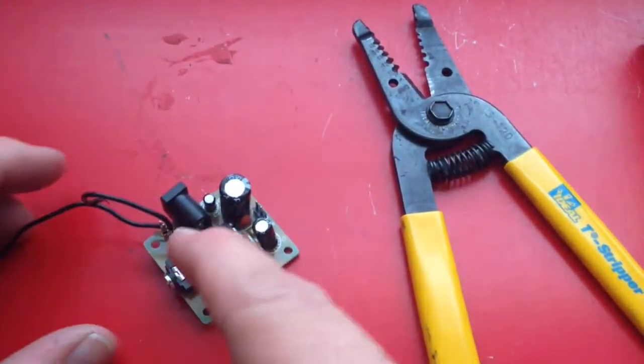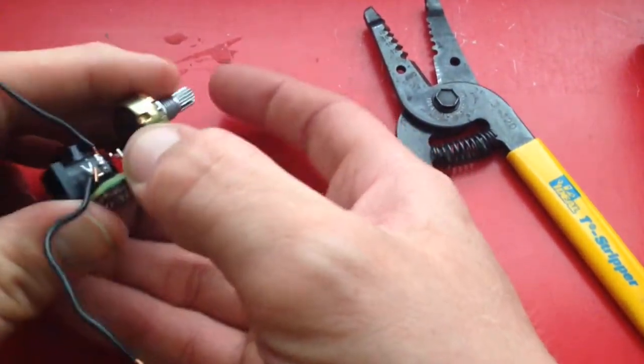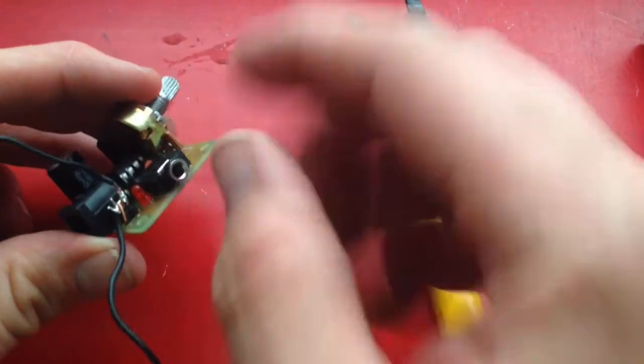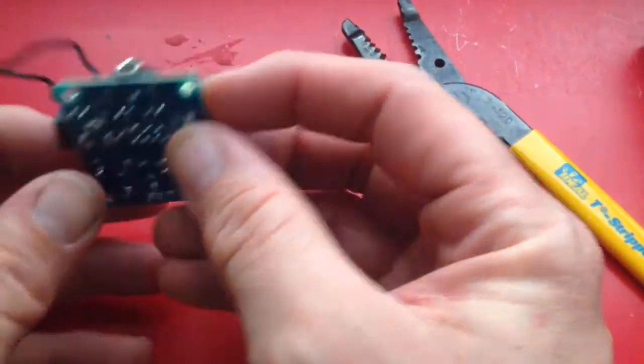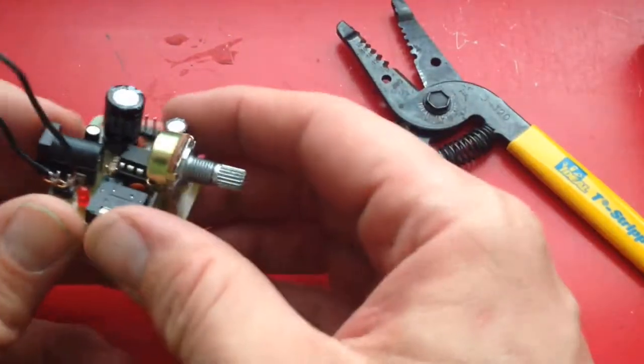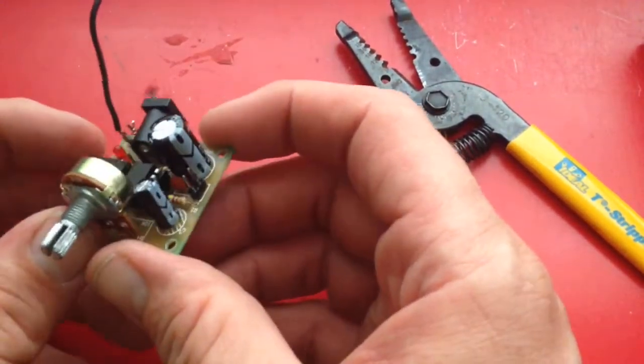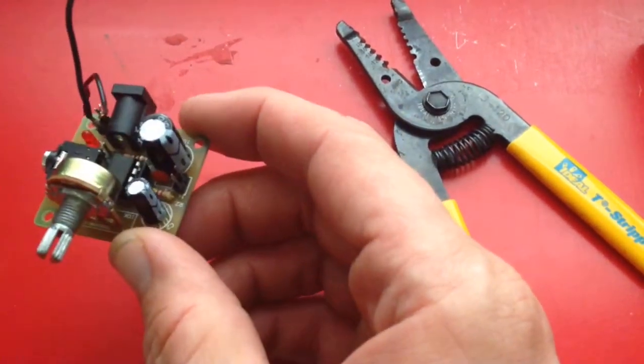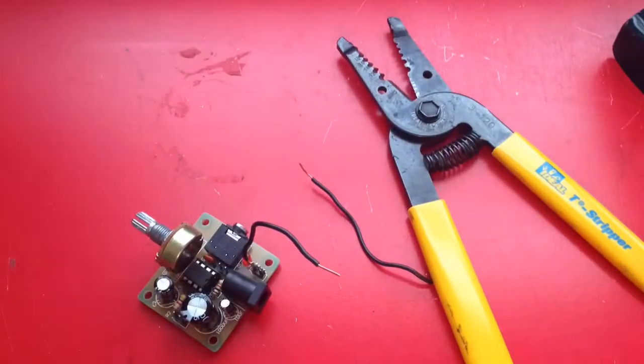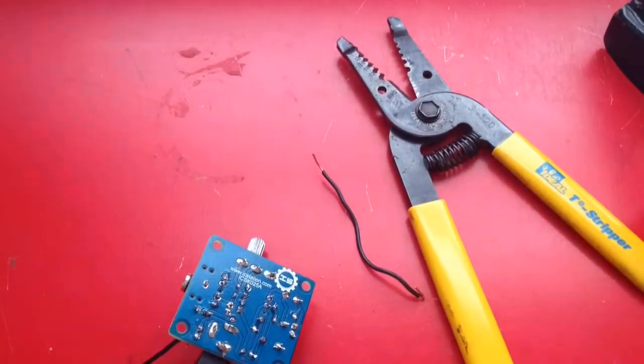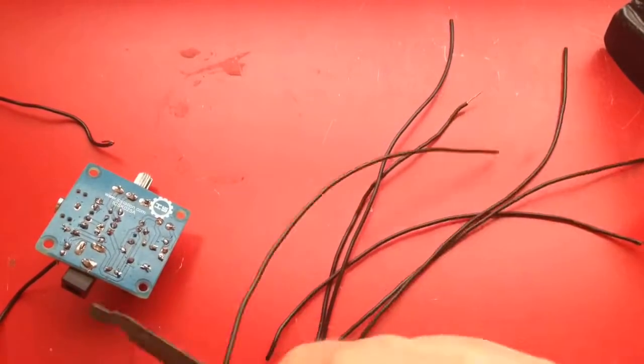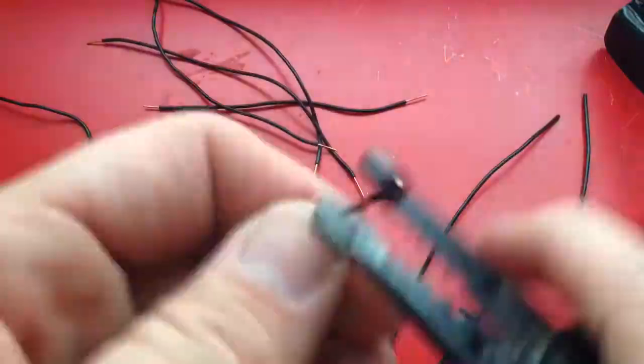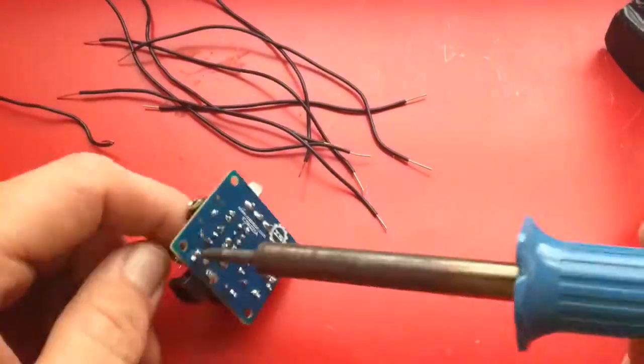I'm going to take these pins out and solder in some wires that way I don't have to mess with the pins, and I may put them back whenever I can get the jumper cables that fit these pins and holes.